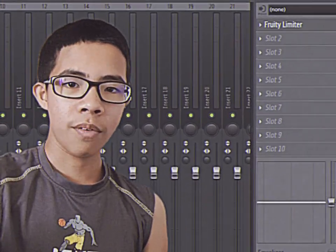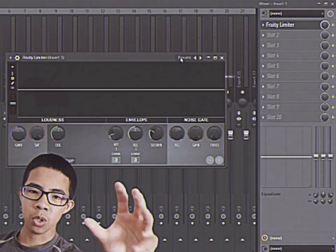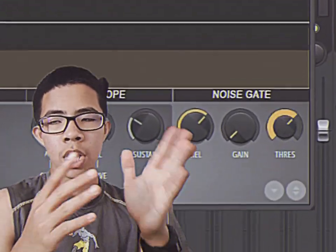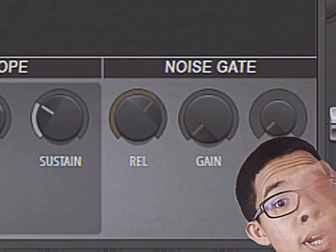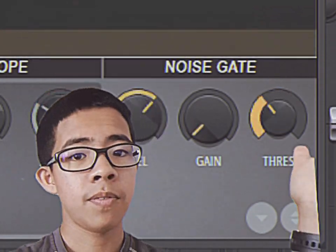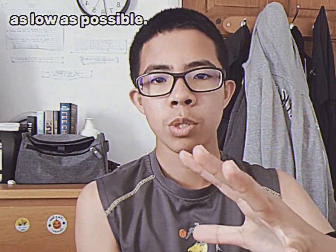We're going to add a Fruity Limiter to our vocal chain and set it on the noise gate preset. After we've done that, you'll see a knob on the side called the threshold. This is the amount of volume it takes for the effect to start kicking in. If it was really high, you wouldn't hear anything because it's cutting out everything. But if it's really low, it'll only cut out the background noise — so we want to keep it as low as possible.